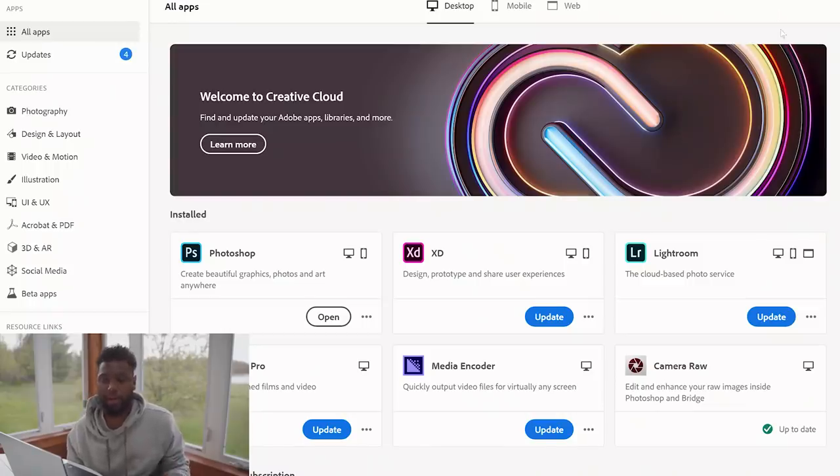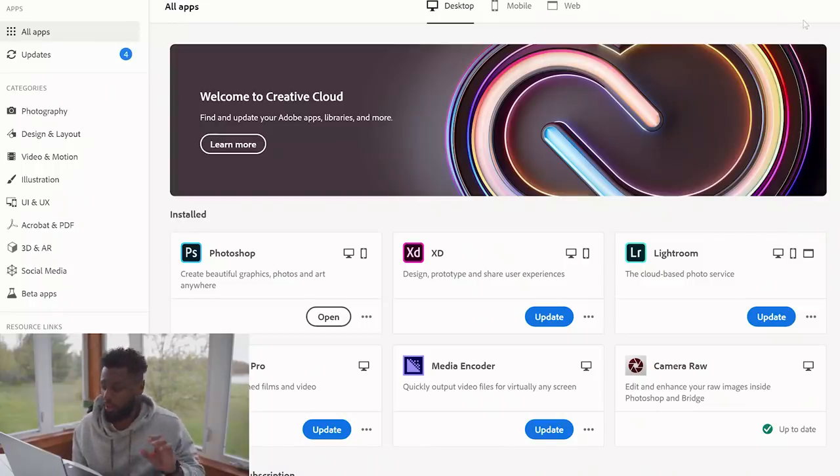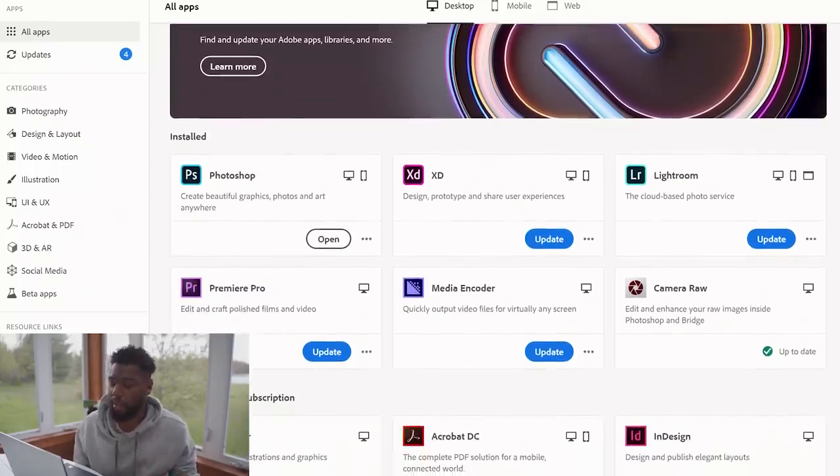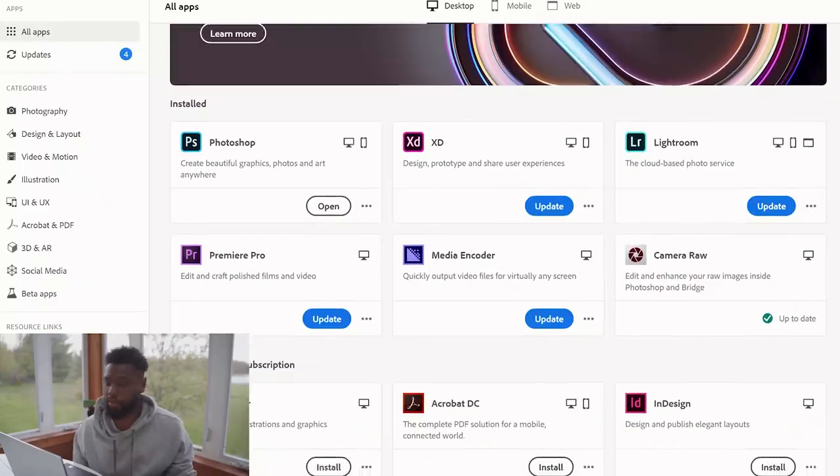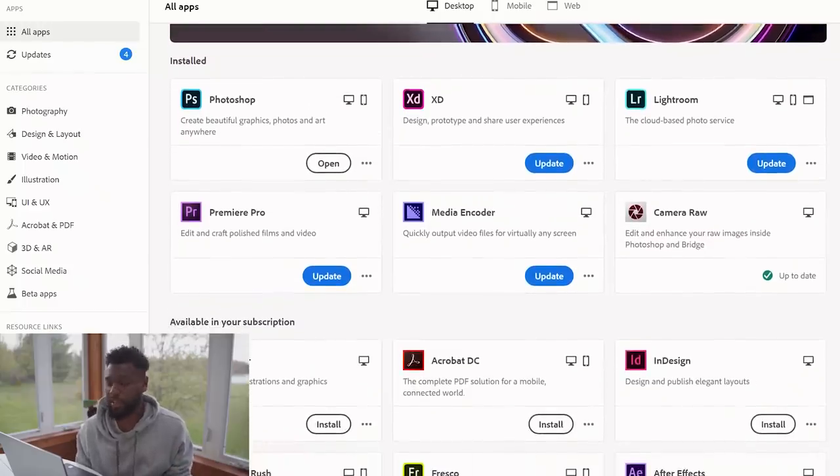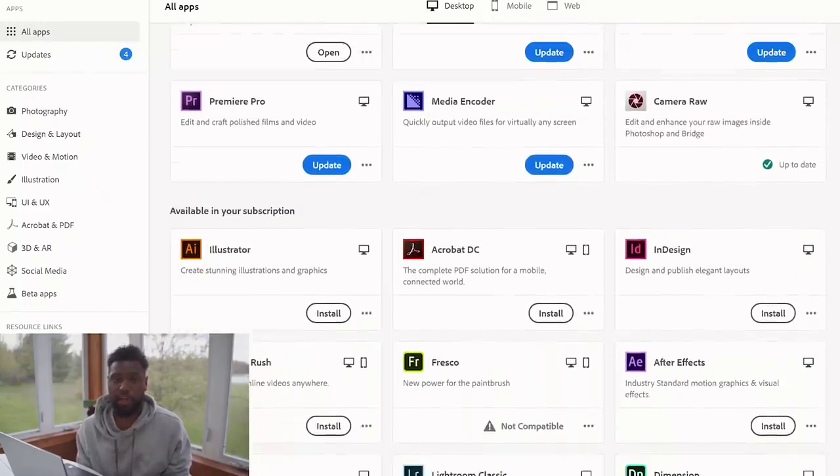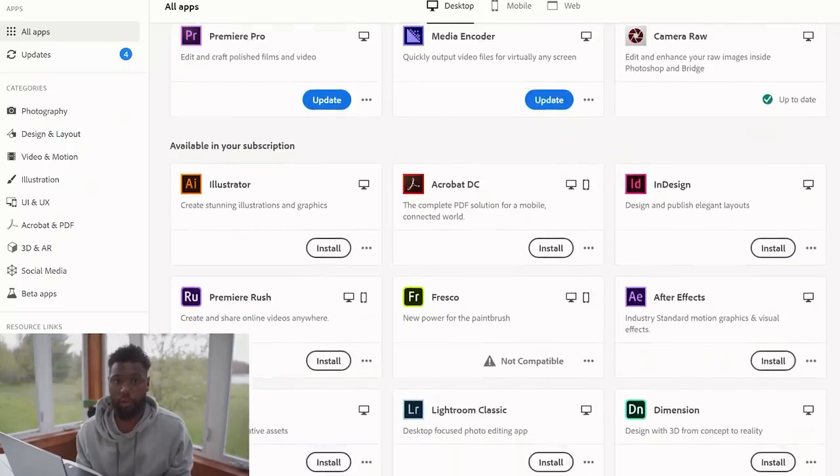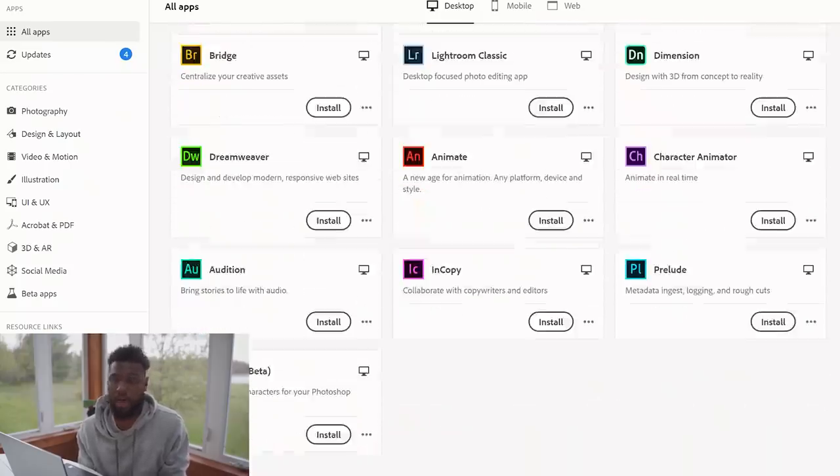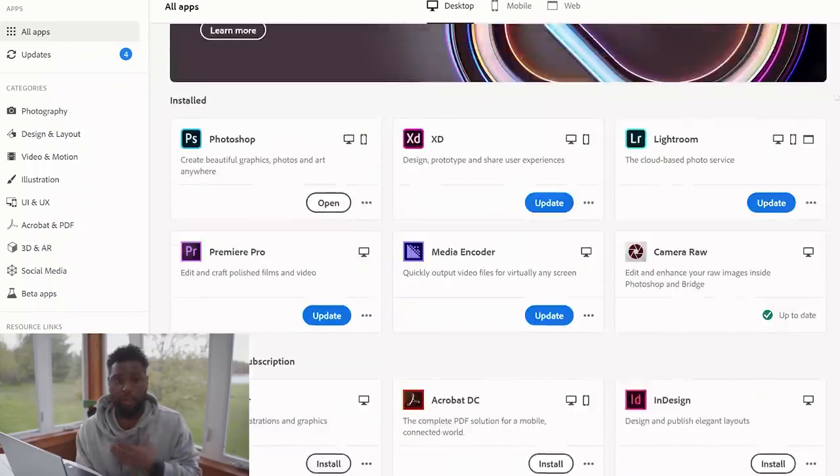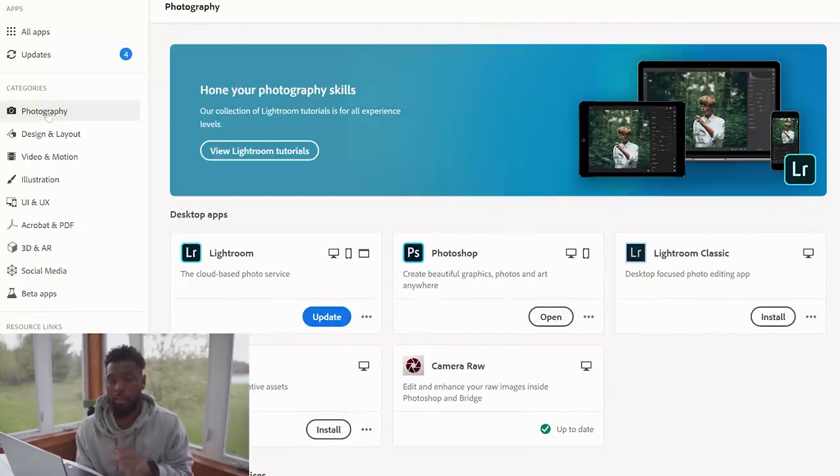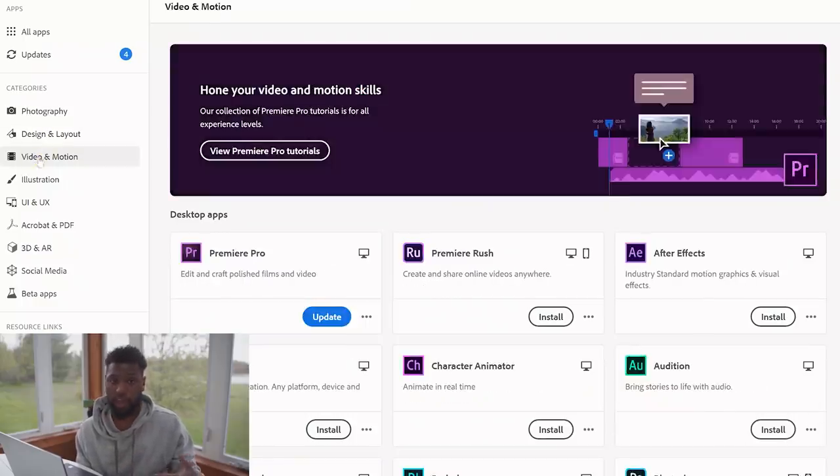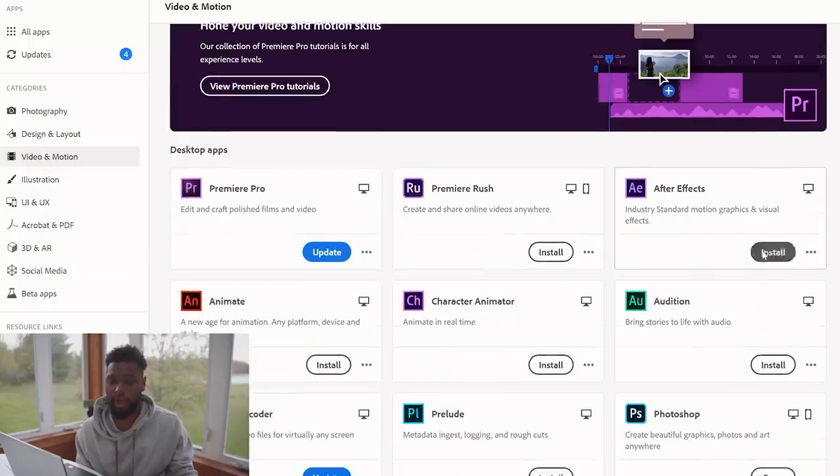Next up I want to talk about is the Creative Cloud desktop application. I'm only going to talk about it for a second because I'd rather talk more about the actual applications within the Creative Cloud suite. But this is something that's nice to have because you can easily install applications that you need for whatever content creation or creative tasks that you have at hand. I personally only use a few of these Creative Cloud applications, but I do have access to the full suite of applications.